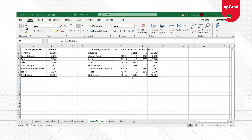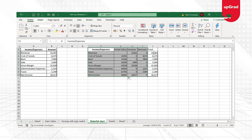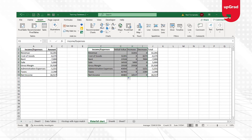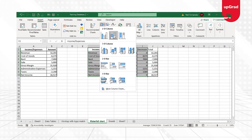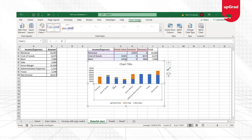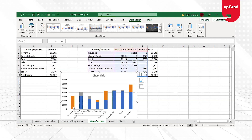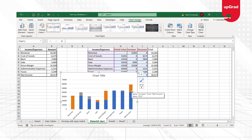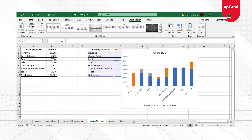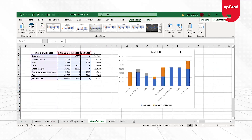Now I'll create a stacked bar column chart. I'll select only the base, increase, and decrease columns — not the total, because the initial value already carries the total. Go to Insert, column chart, and select the stacked column chart. Here you go — you have the stacked column chart. You can see the values stacked one under the other. Let's move the view so we can see our calculated data and the chart together.